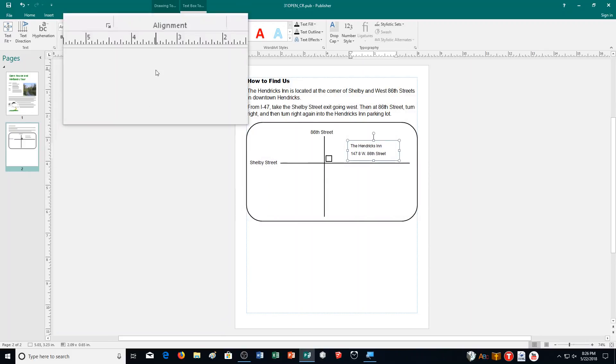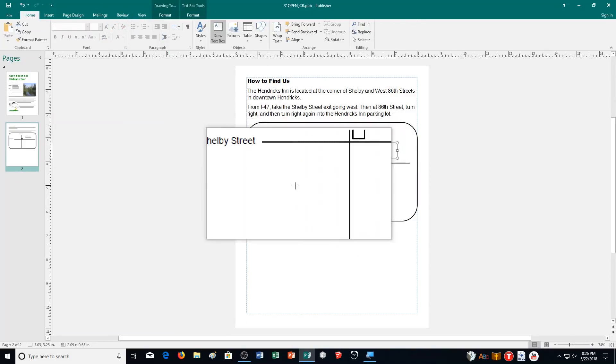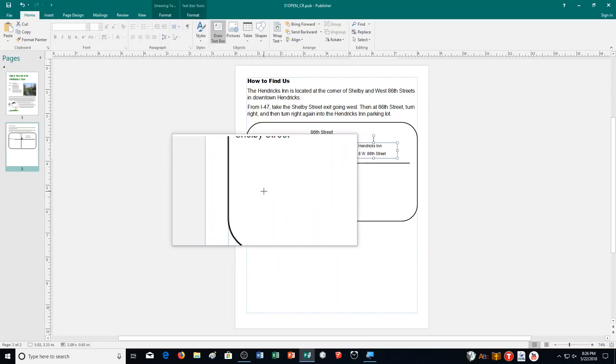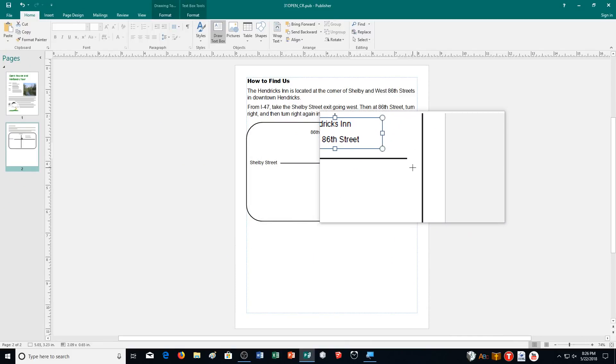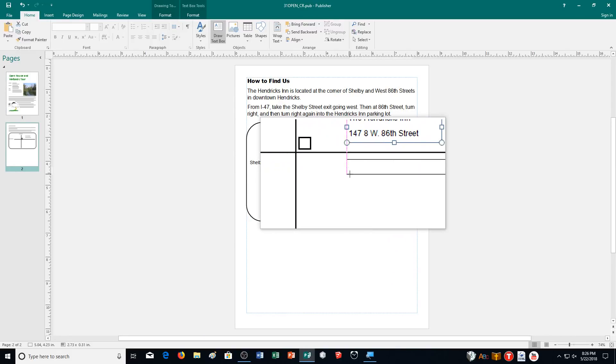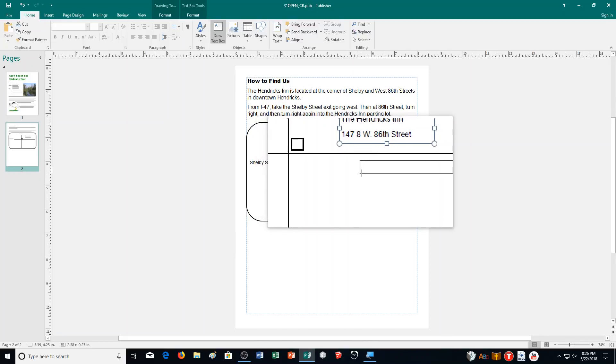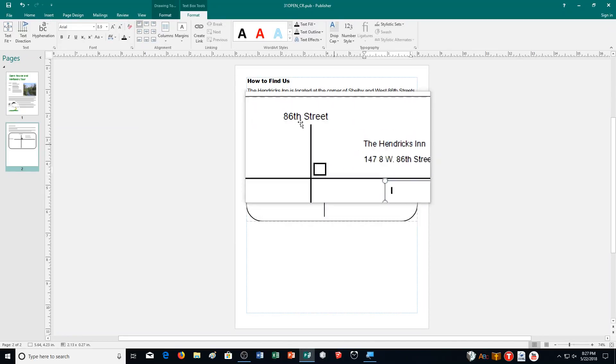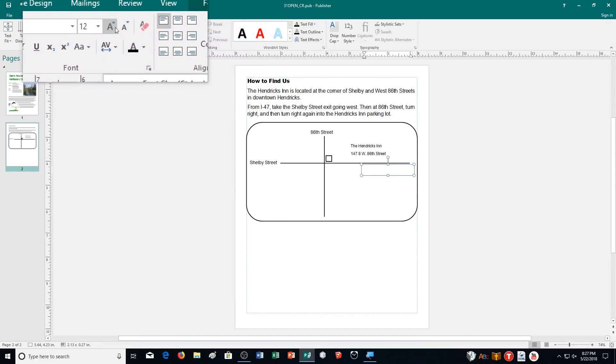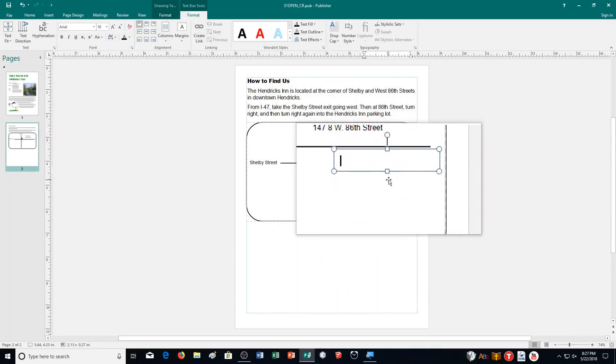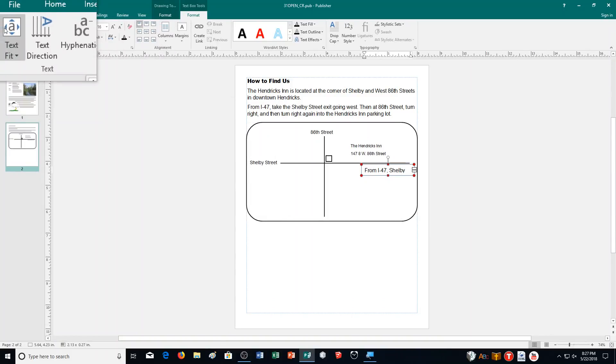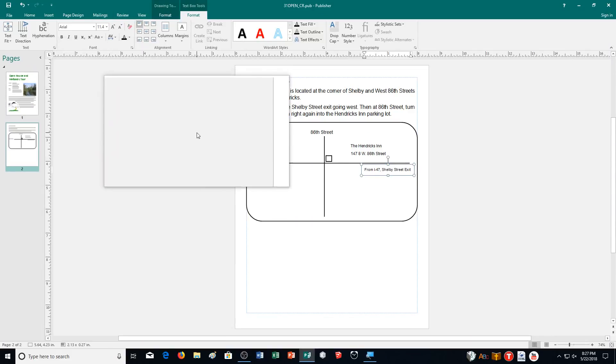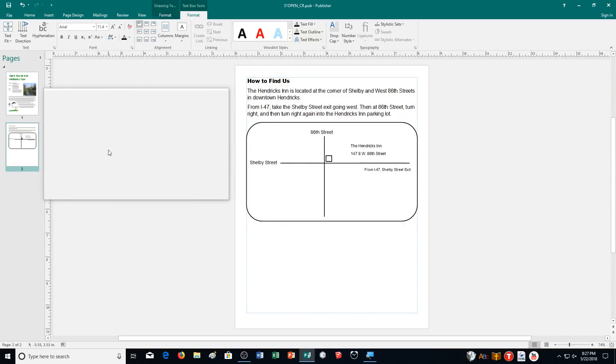We've got one more text box to draw. Then we will be done with our text boxes. I'm going to start about right here, draw across to about, not all the way to where the other text box is. Let's put it at at least 12. Well, I'll do 14 since that's what's kind of been the running trend. From I47 Shelby Street Exit. I'm going to change the text to best fit. That'll work okay.